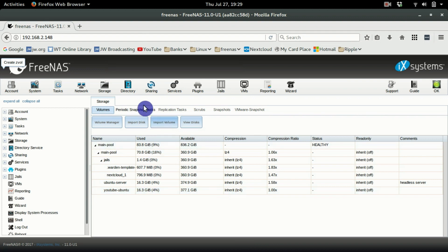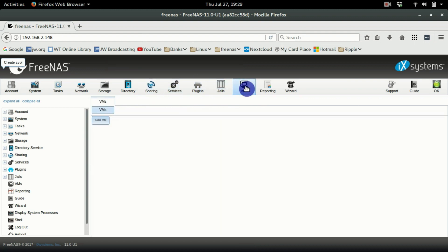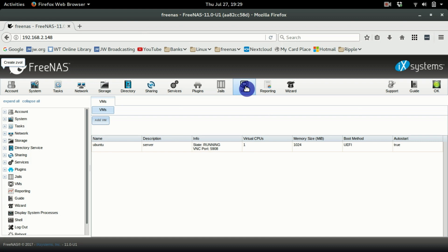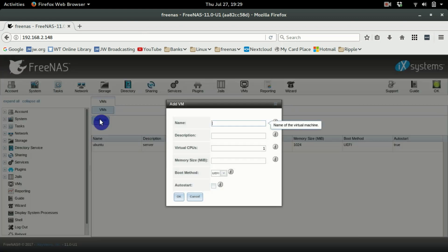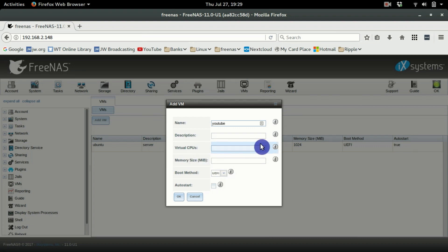Now head over to VM and create a new VM. I've already got one running, so I'll create a new one. We're going to name this one 'YouTube', then choose how many virtual CPUs you want to give it.